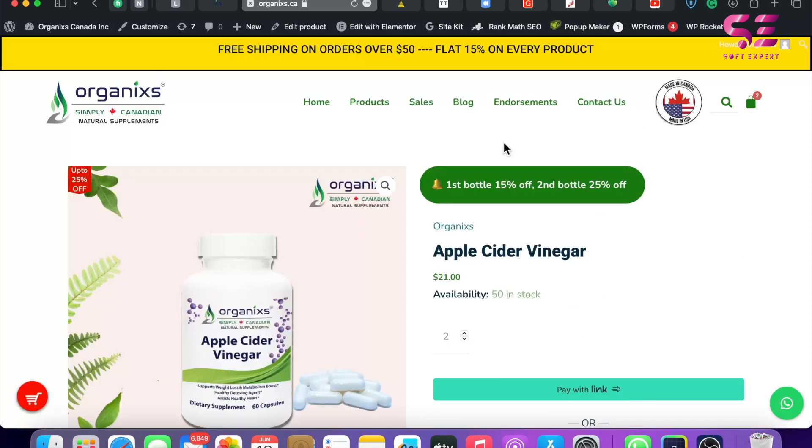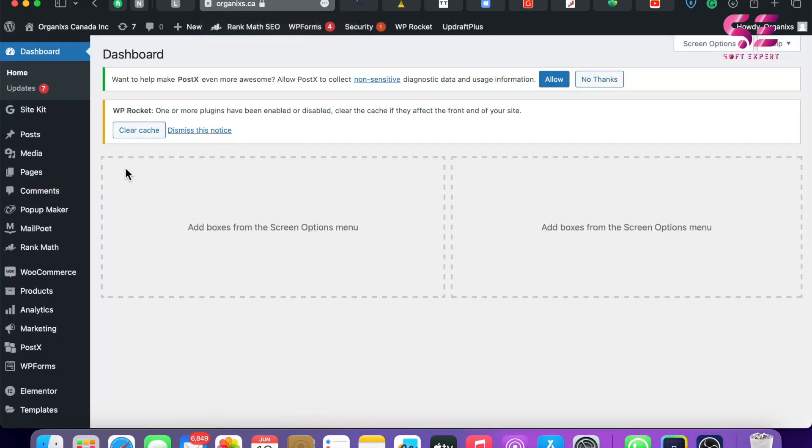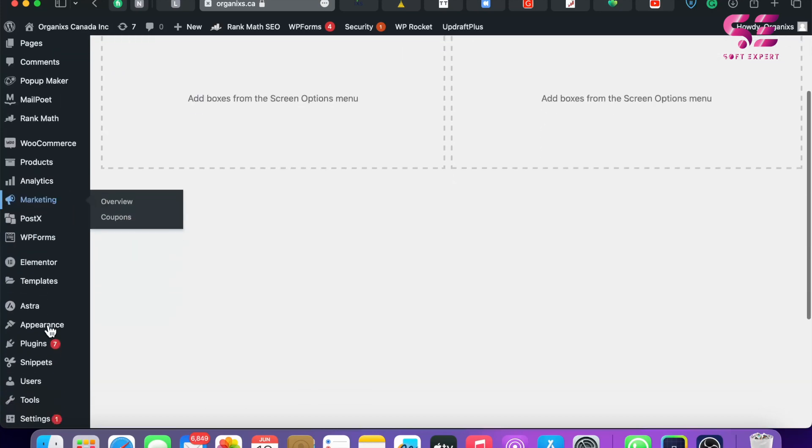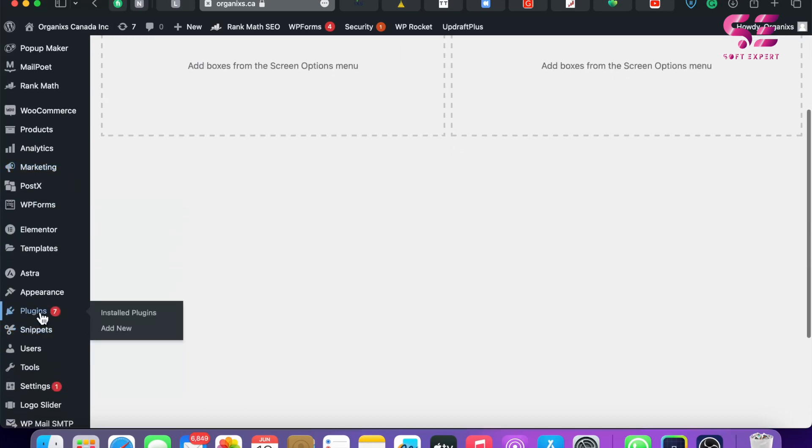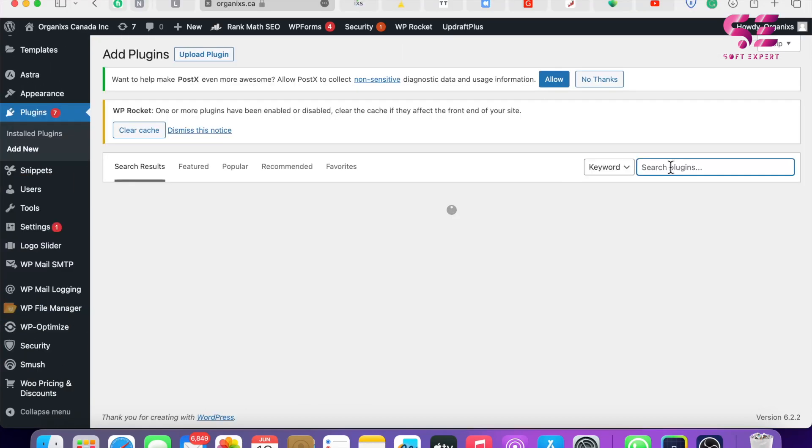And for that, we will use a simple free plugin. So let's go to our WordPress dashboard. We'll go to Plugins, Add New, and here we will search for WooCommerce added to cart pop-up.